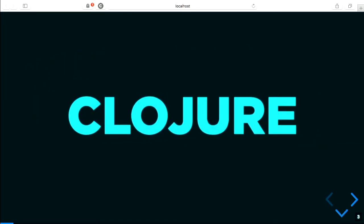So, Clojure. How many people have had any exposure to Clojure — using it, or have played around with it, or at least have heard of it?